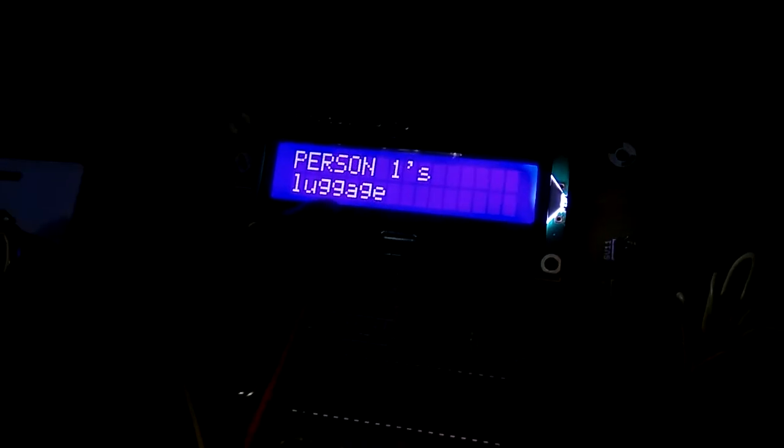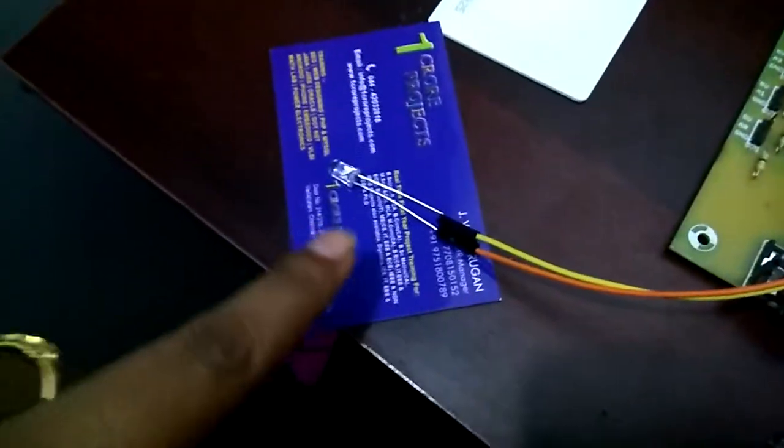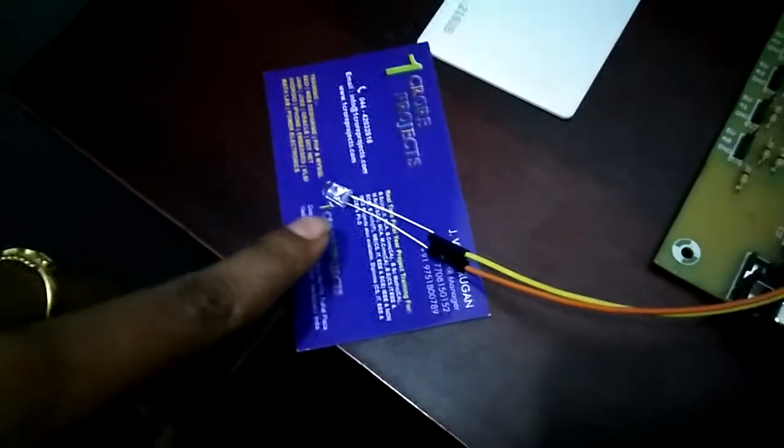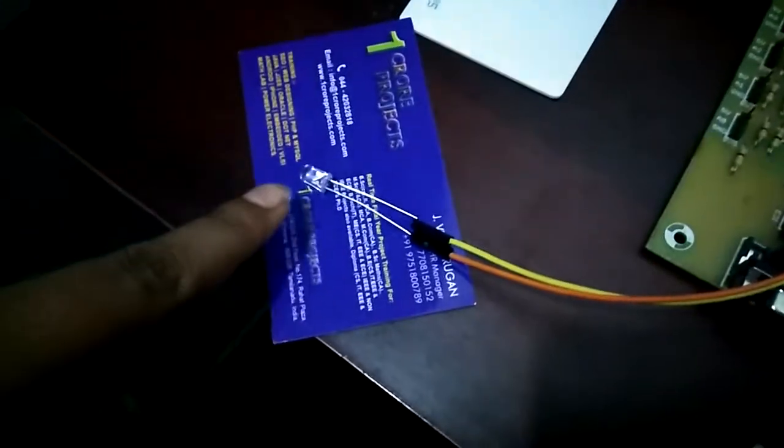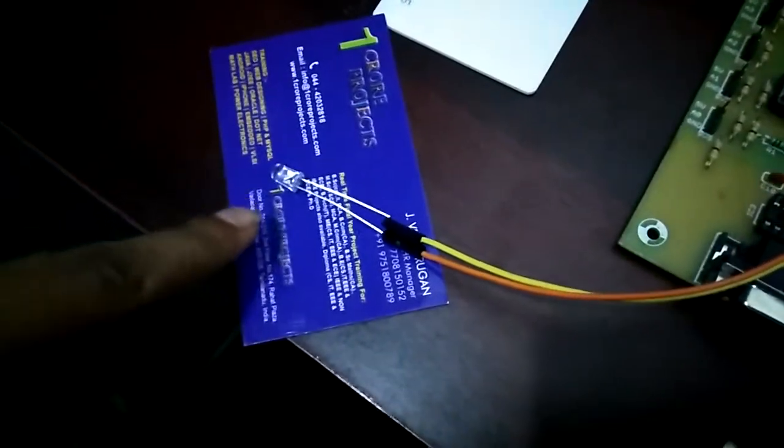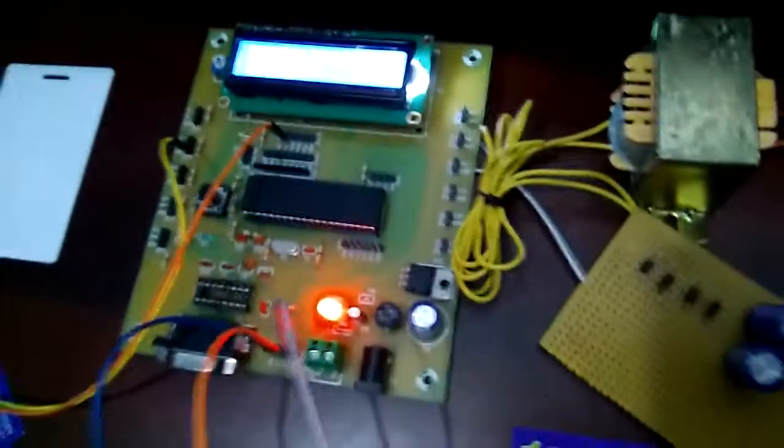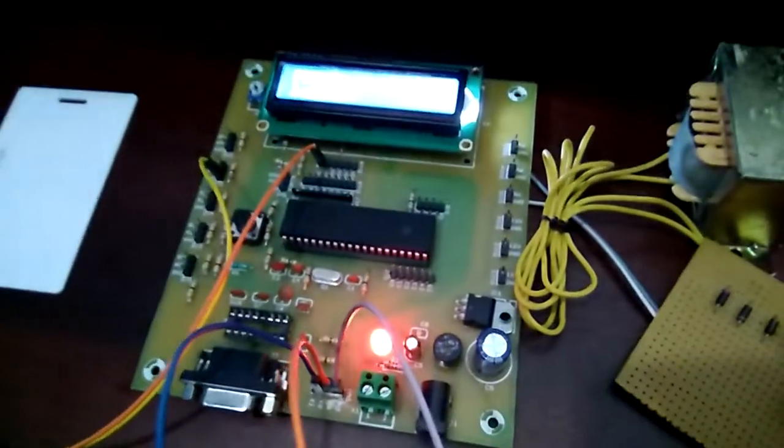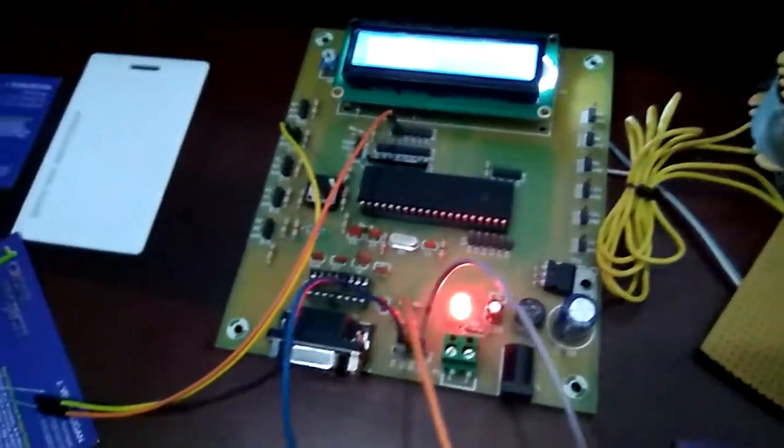Now it's showing person's luggage - it's authorized, so the green indication light is on.